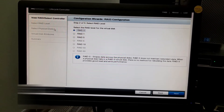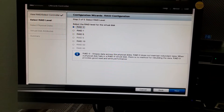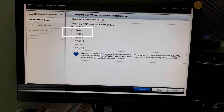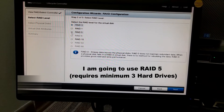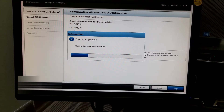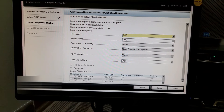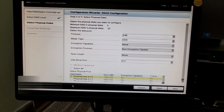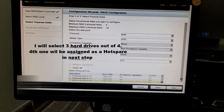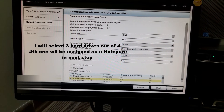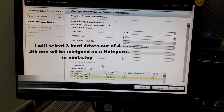Now as I click next, we can select the RAID level we want to configure. I will select RAID 5, which requires a minimum of 3 hard drives. I have 4 hard drives and I will select 3 of them. The fourth one I will choose as a hot spare — I will not select it in this window, I'll just click next.